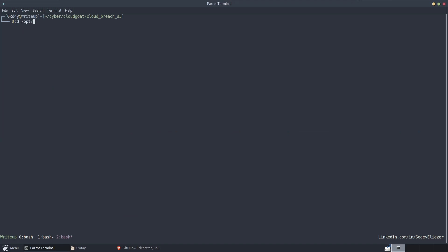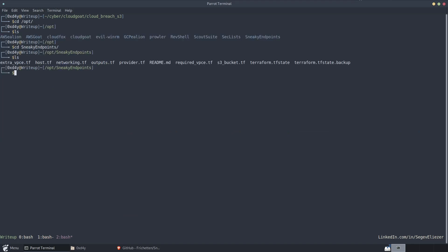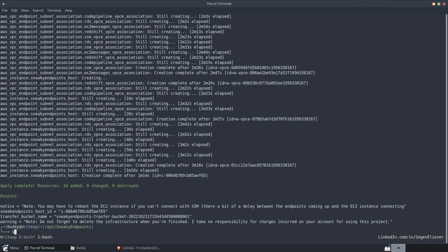I put in Opt Sneaky Endpoints. And all you have to do is terraform init when you first download this repository. And after you do that, you just type terraform apply. Now this takes a while, so I already ran it here.